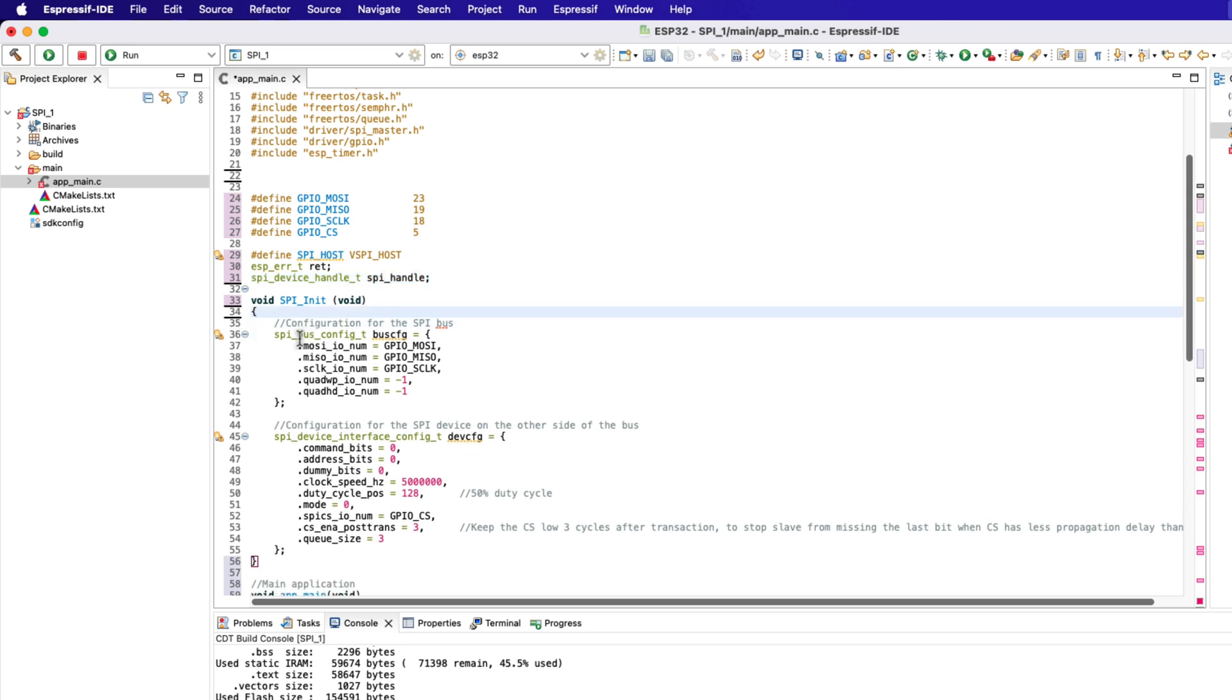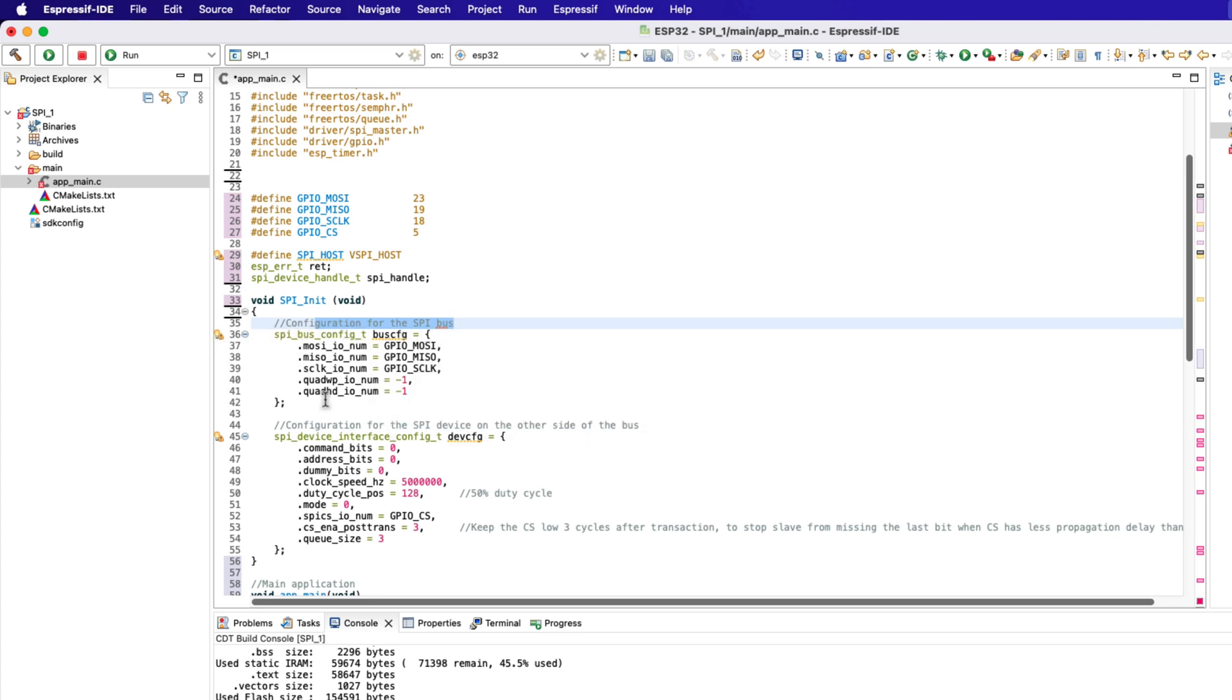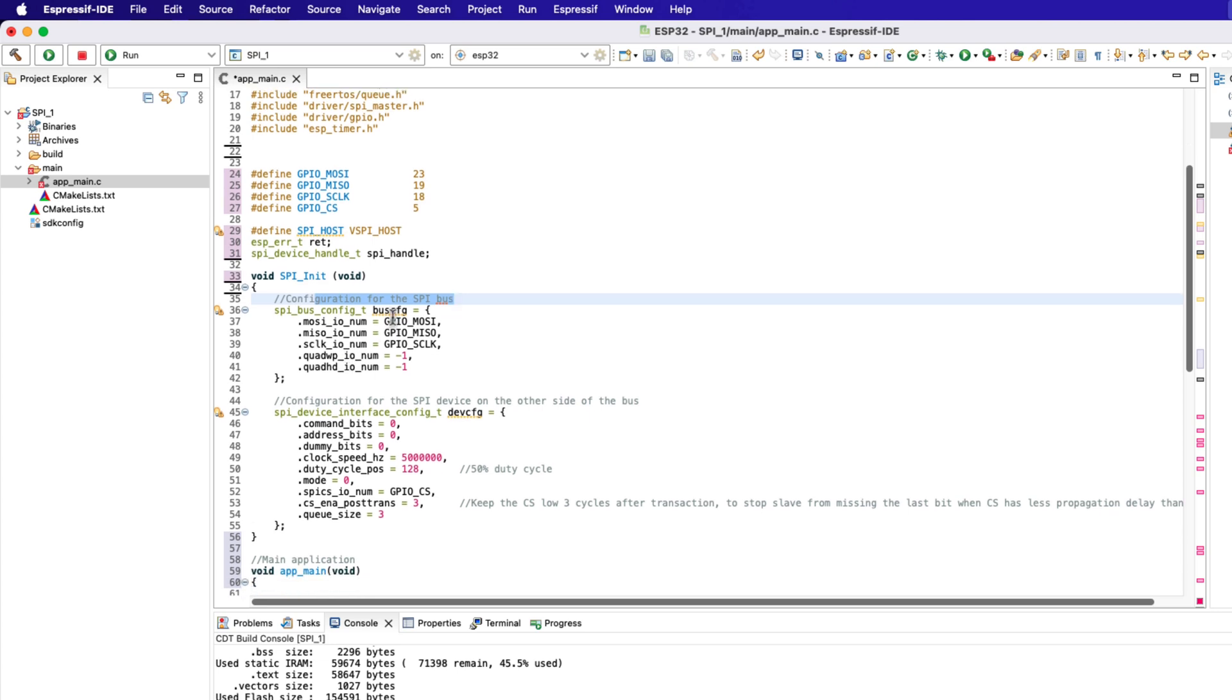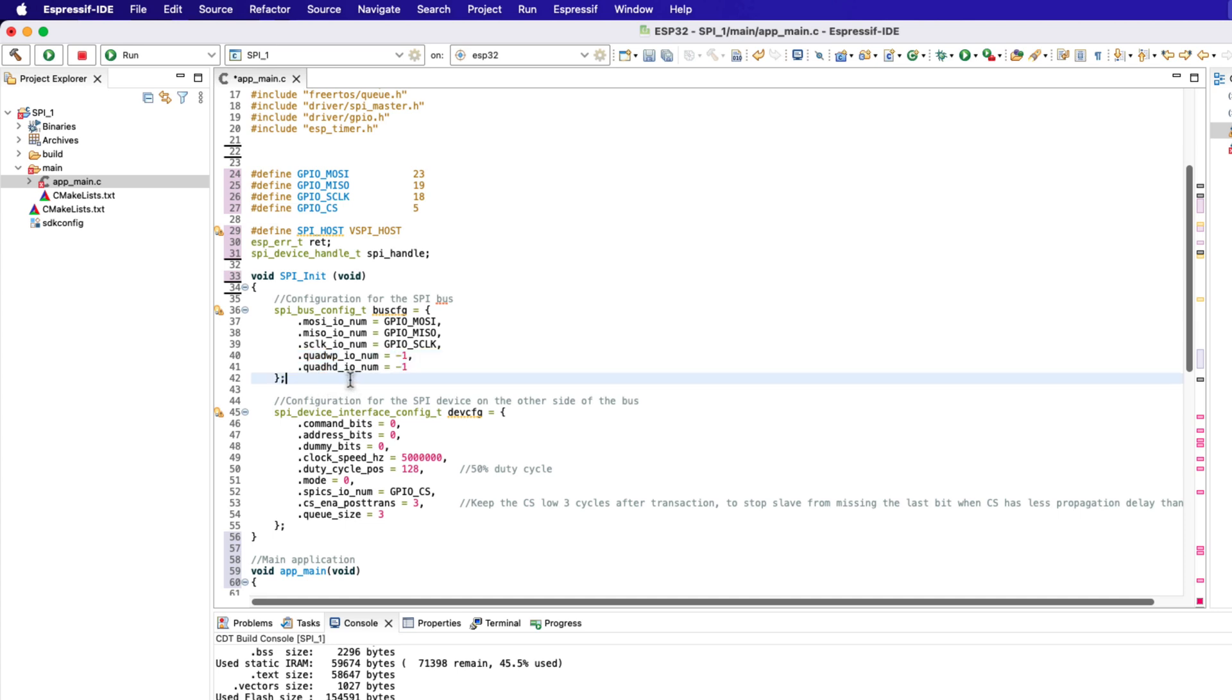Alright inside the SPI initialization function, we will first configure the SPI bus. Here we need to define the SPI MOSI, MISO, and the clock pins. The quad pins are used in case of quad SPI mode, therefore they are defined as minus 1, as we are not using the quad SPI.